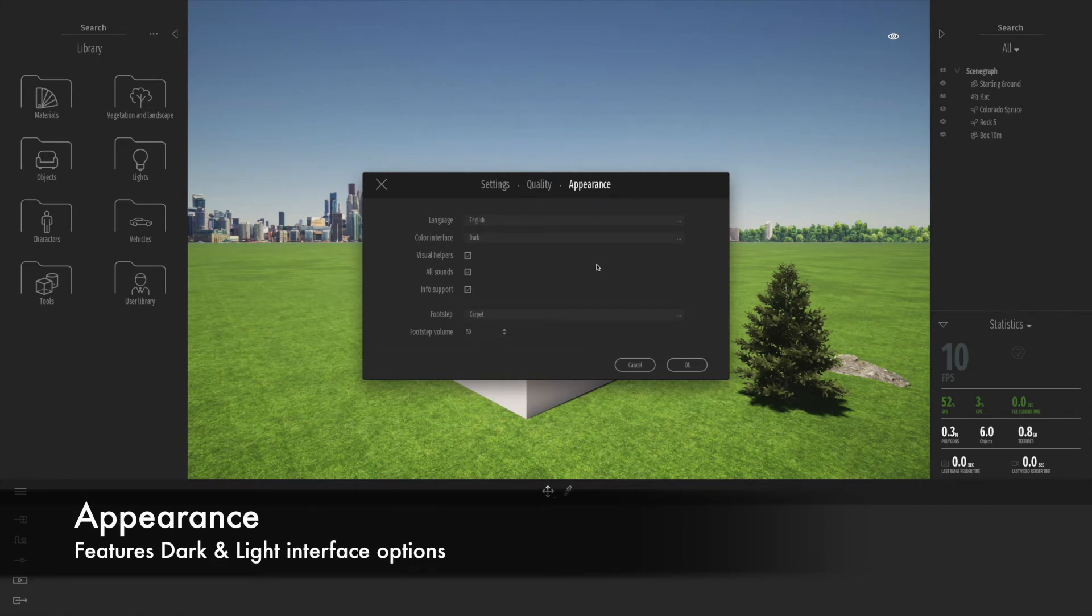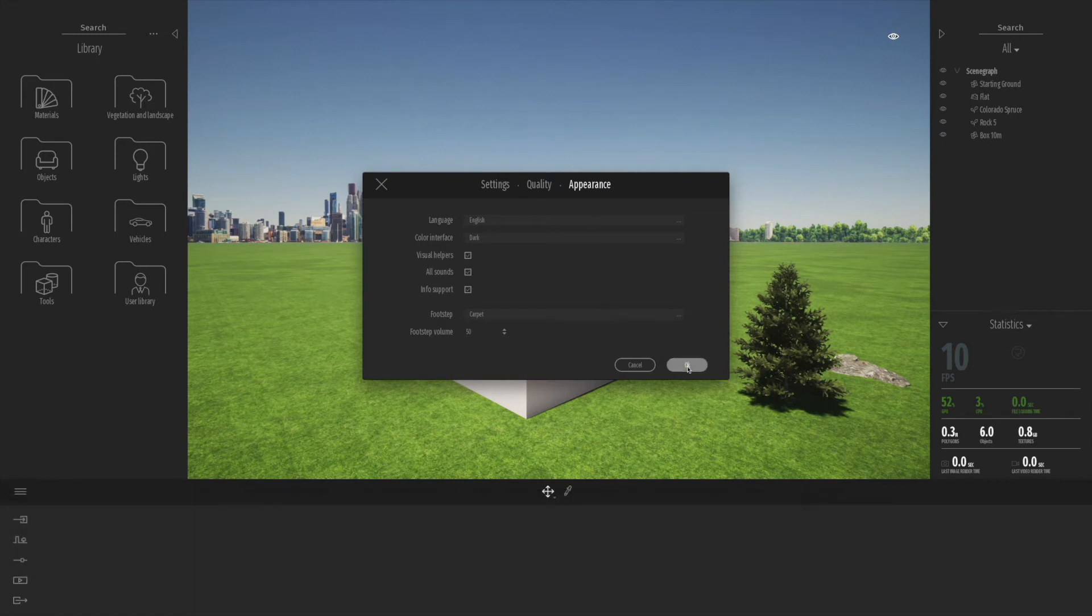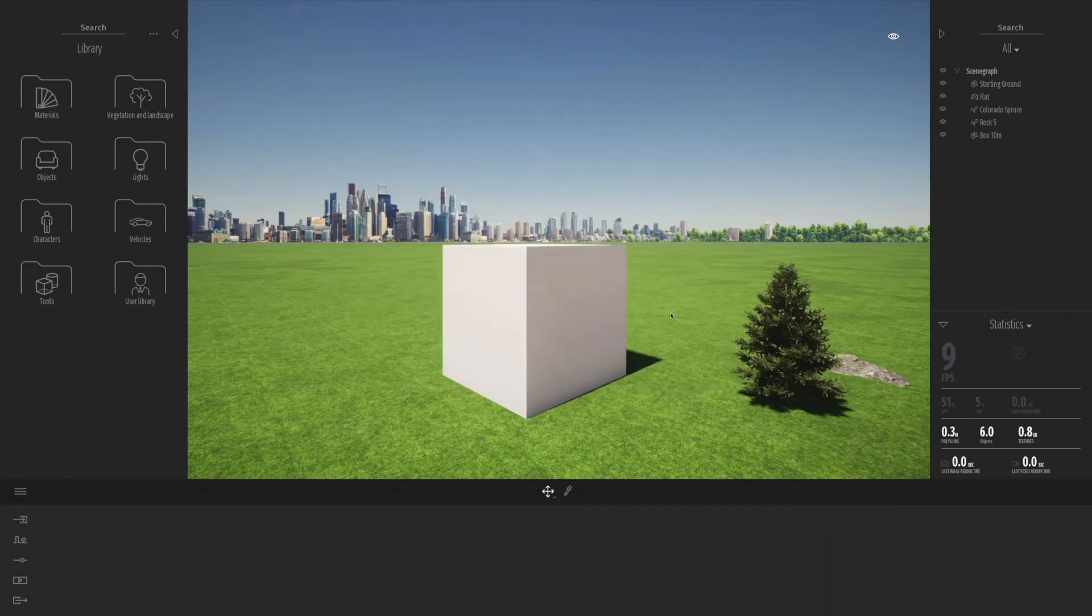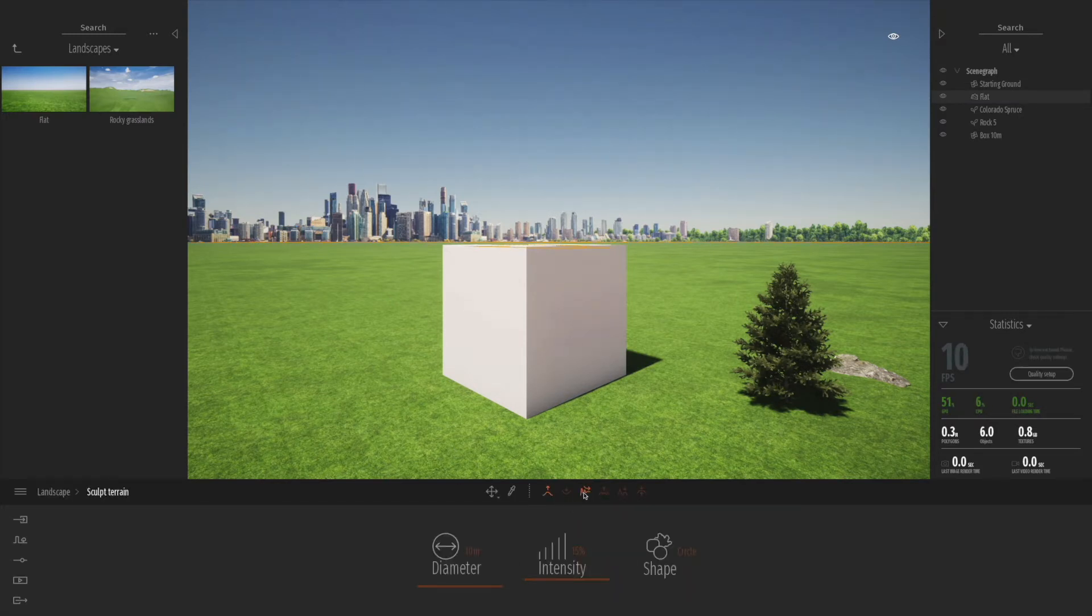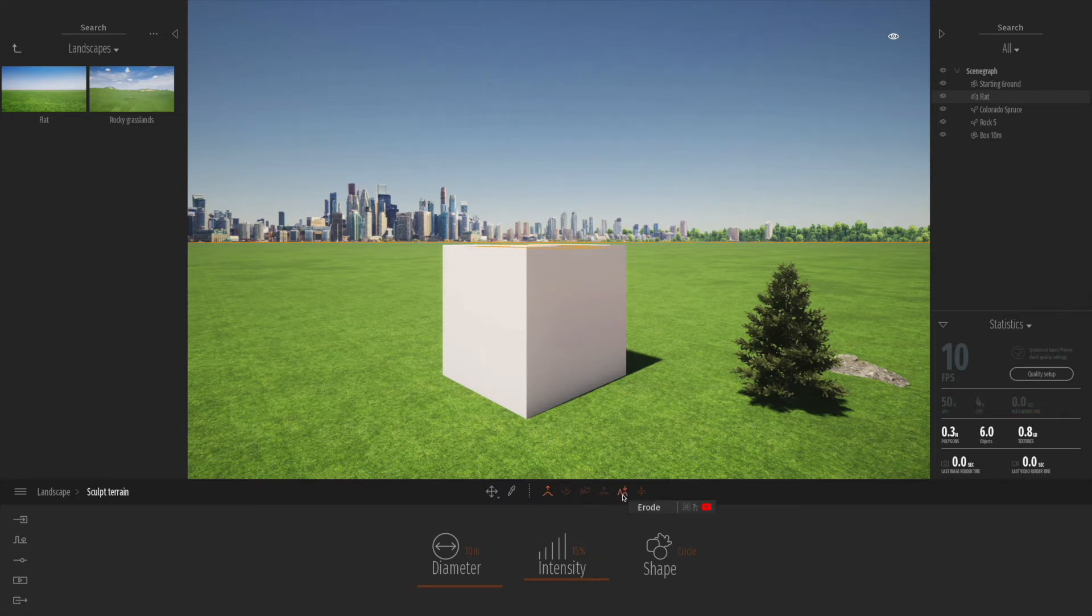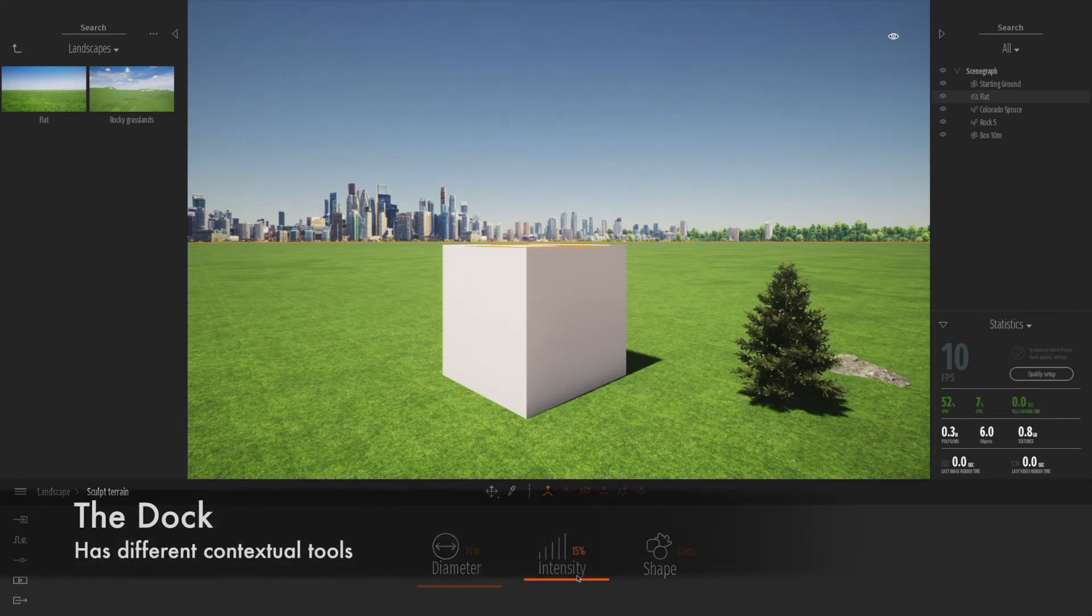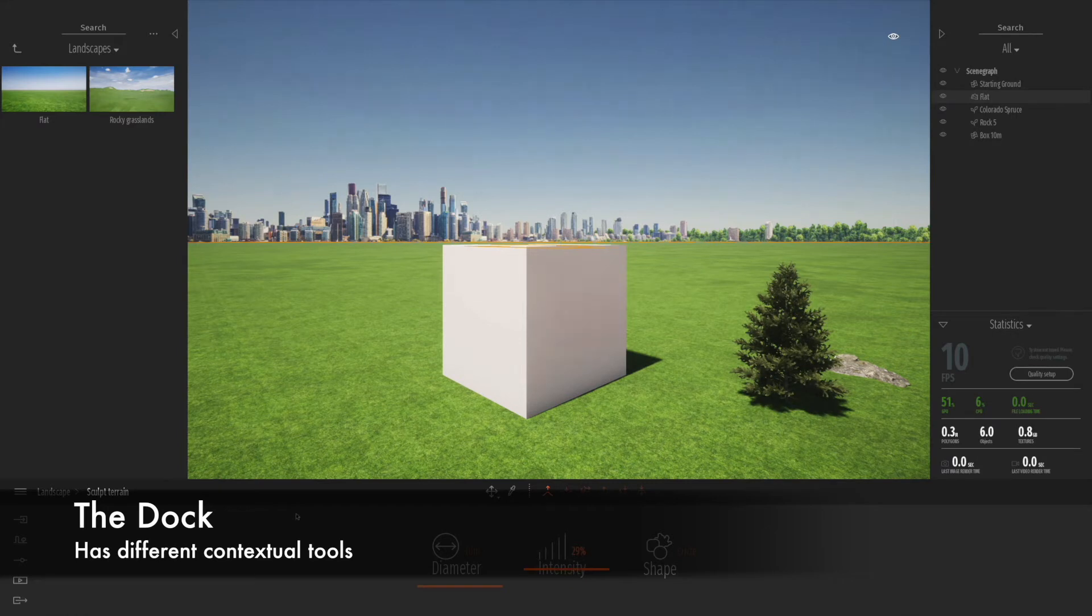There are two types of interfaces, a dark one and a light one. I have to say I much prefer the dark one, but try out the light one if you dare. We've got different elements down at the bottom, this is called the dock, with different tools for different contexts.